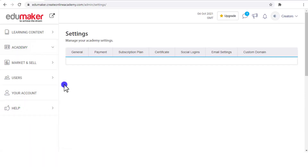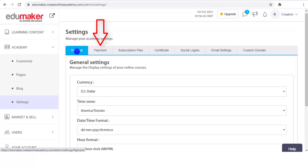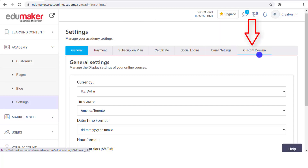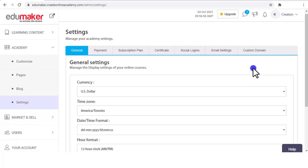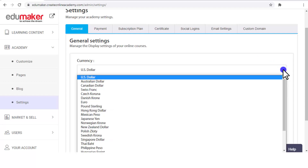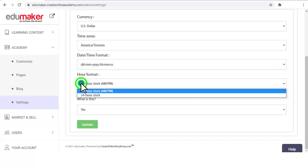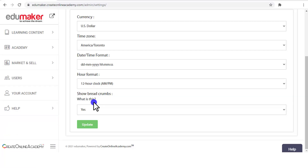Now we shall see the Settings menu. From this page you can do the general settings of your online academy: settings for payments, subscription plan, certificate, social logins, email, and custom domain. Under general settings, the first field is the currency in which your courses are to be priced. Then your time zone setting, date format, and hour format — meaning whether the displayed clock is to be 12-hour or 24-hour. Last is the setting for whether you want breadcrumbs displayed on the pages or not — by default it is set to yes.